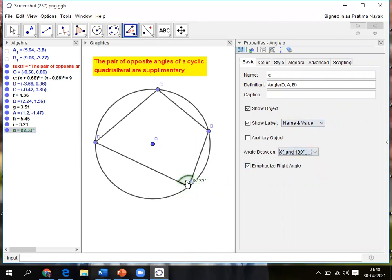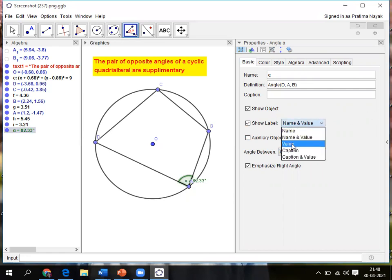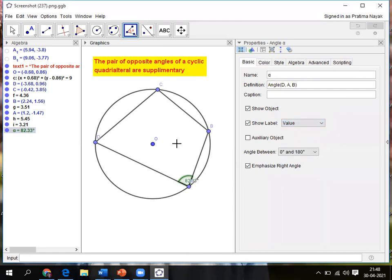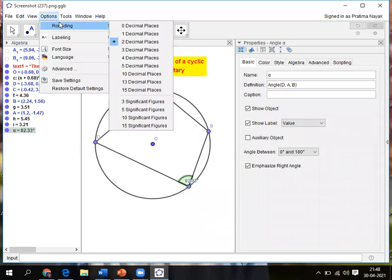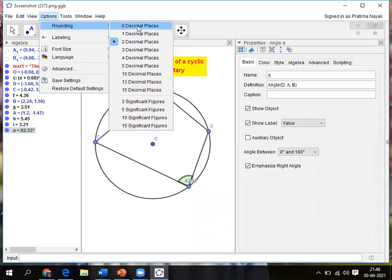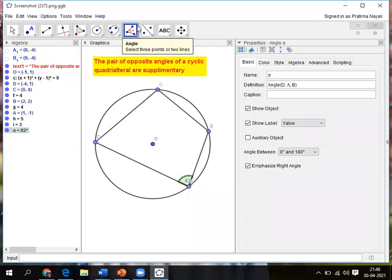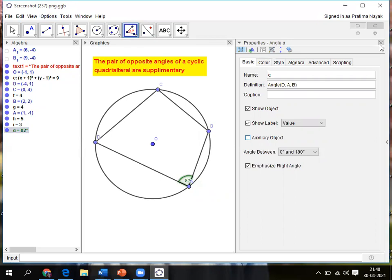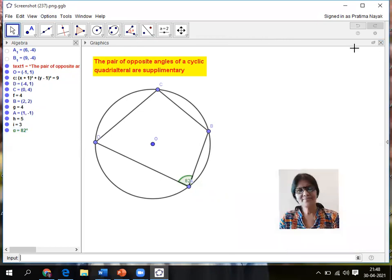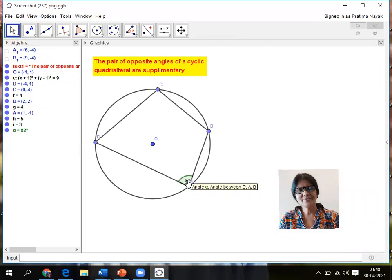Immediately you can see that it is shifted to the other side. I want the name as value only, so it will be only showing the value. Next I'll go for options to round off to zero decimal places. Then it will show you no decimal.